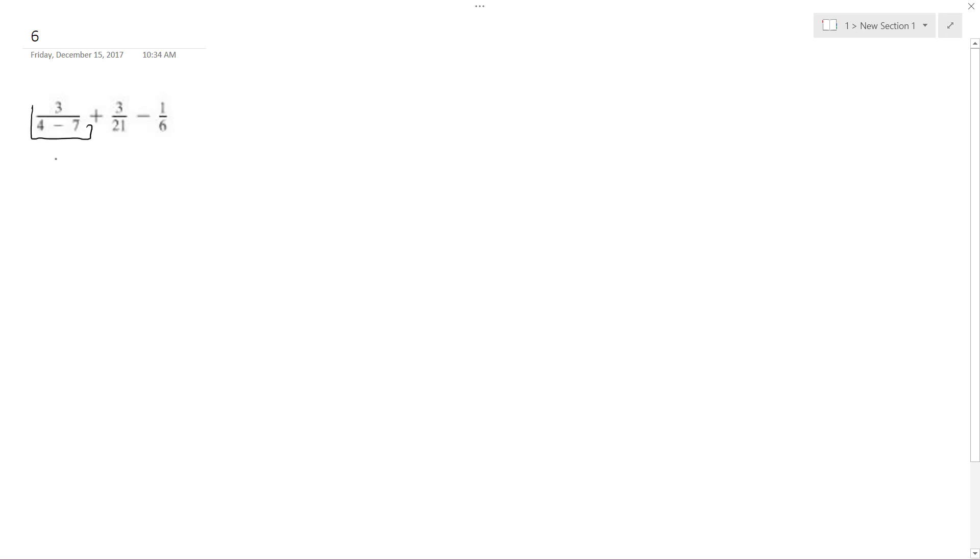Before I do anything else, this is going to be 3 over negative 3, and I can simply reduce this to just 1, or excuse me, negative 1.